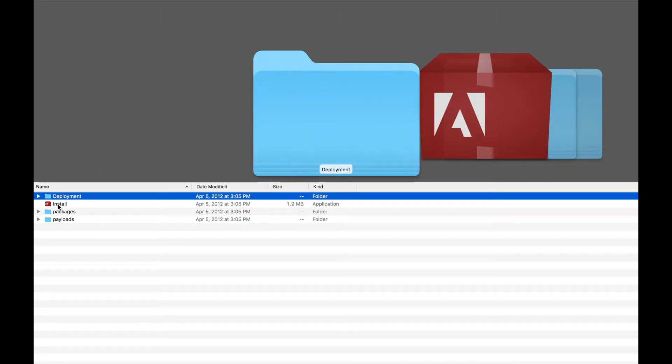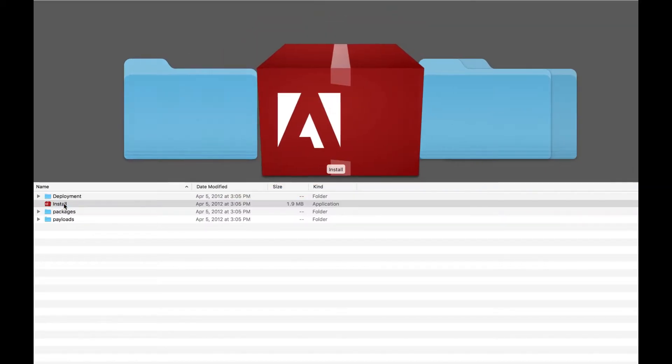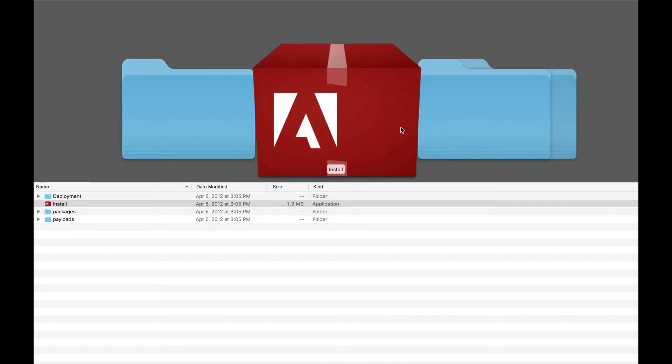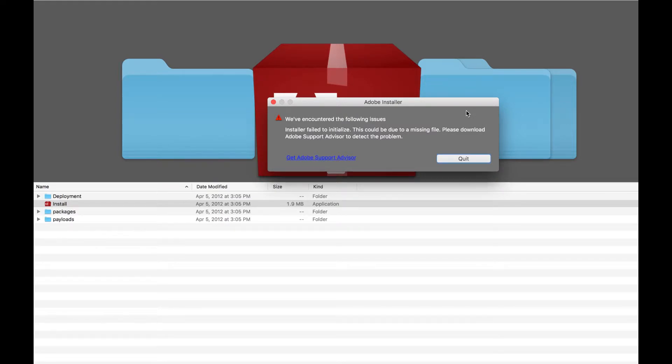So normally you would press install, then open, and you're going to find this problem that's going to say 'installer failed to initialize. This could be due to a missing file. Please download Adobe Support Advisor to detect the problem.'